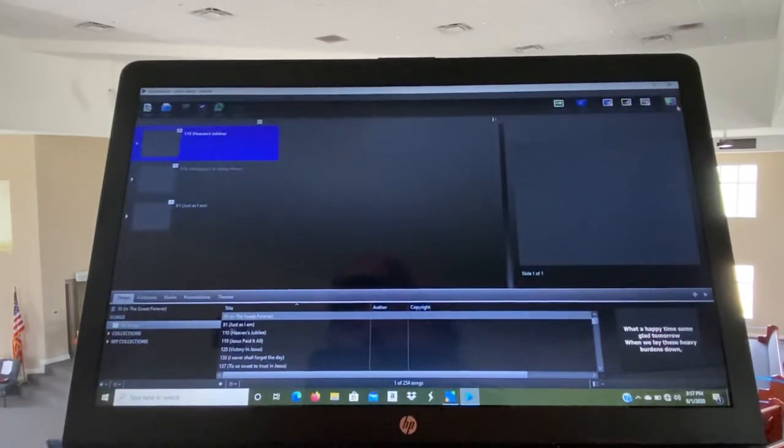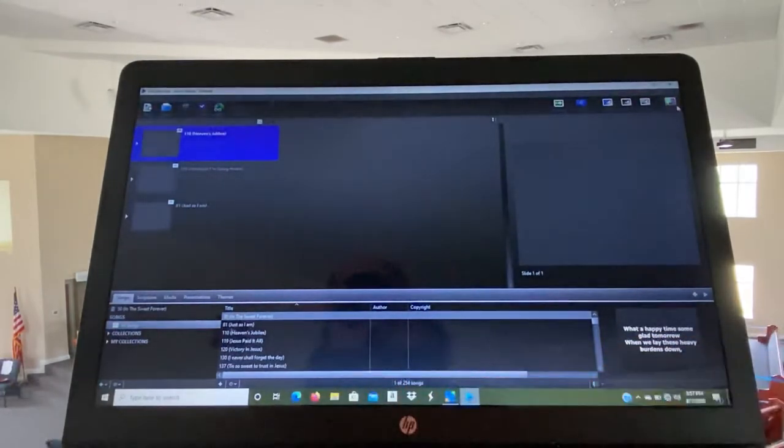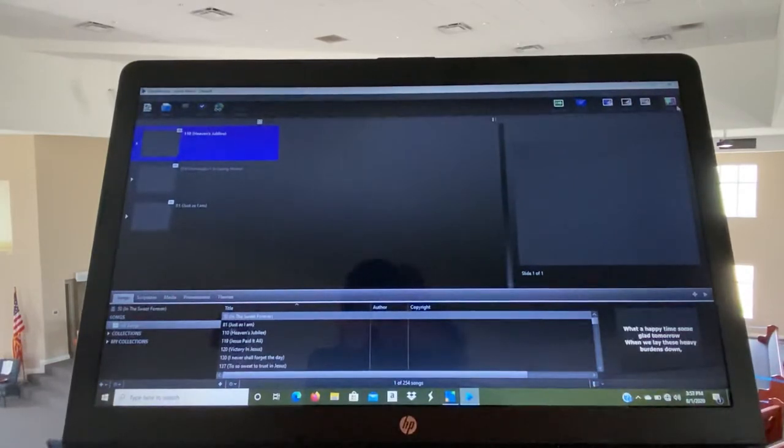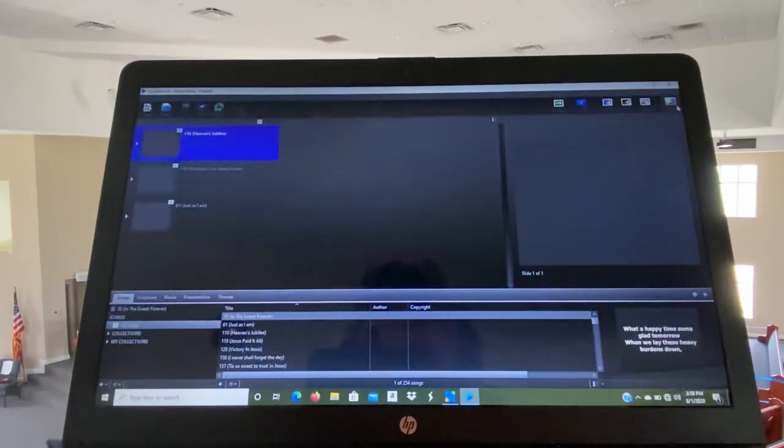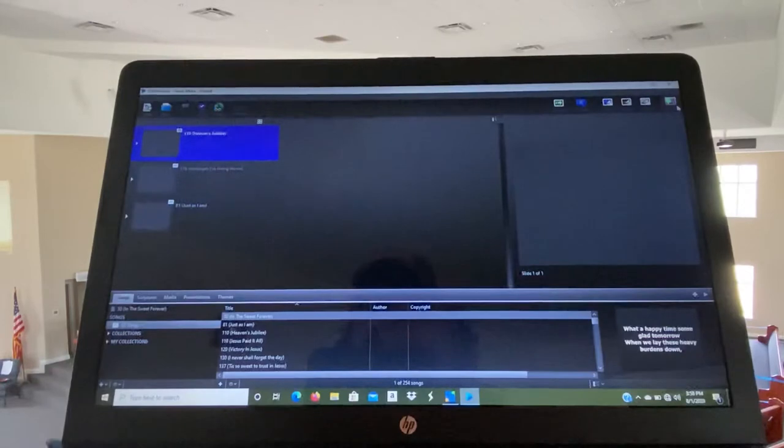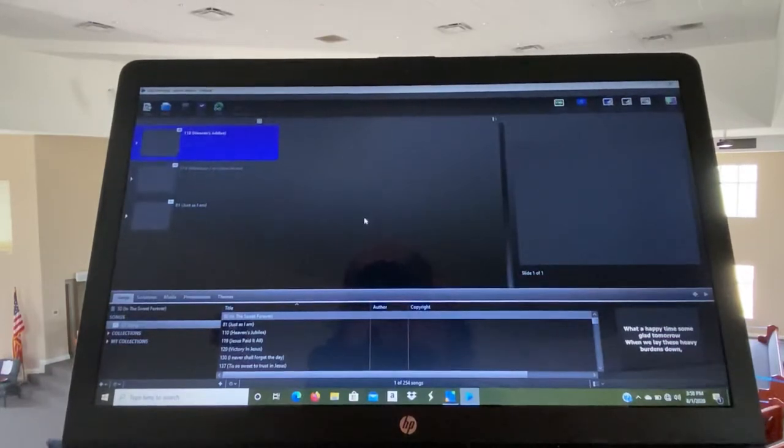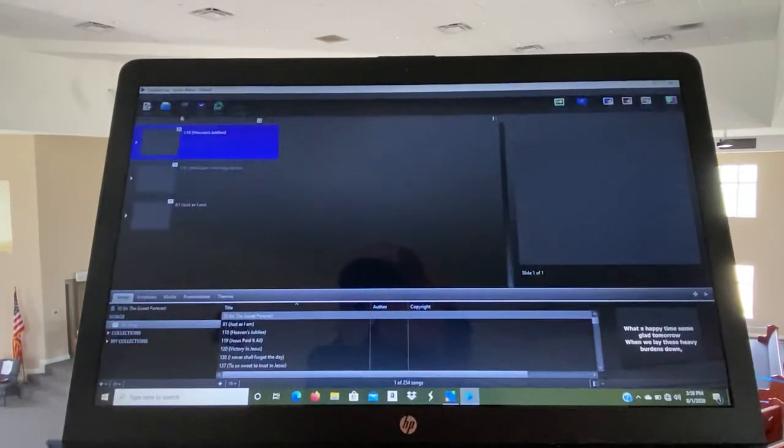I do recommend turning that off before you get started because sometimes the live will blank out this menu bar down here.